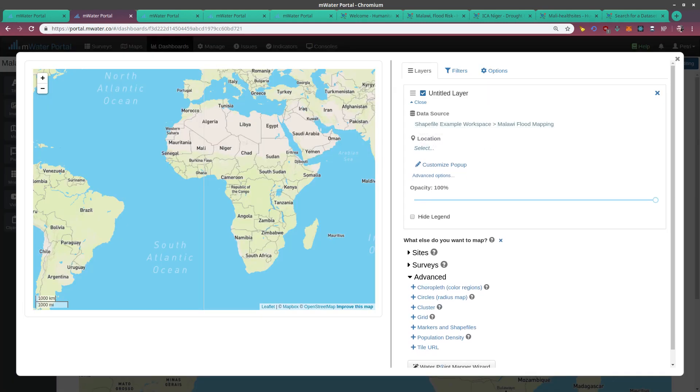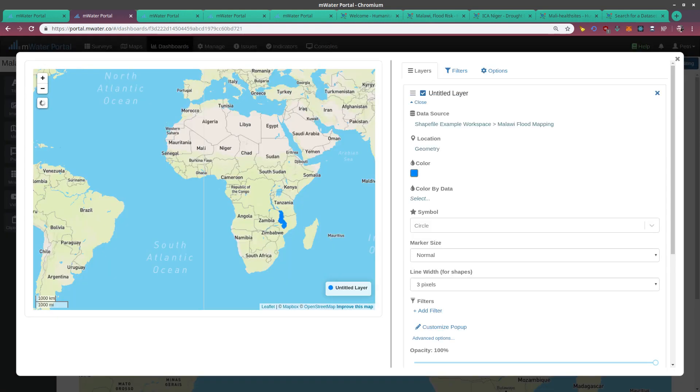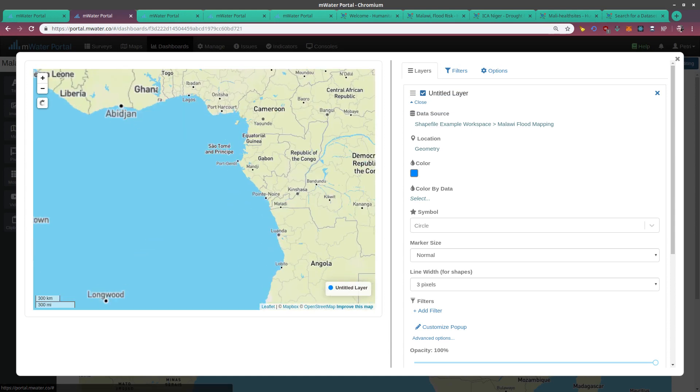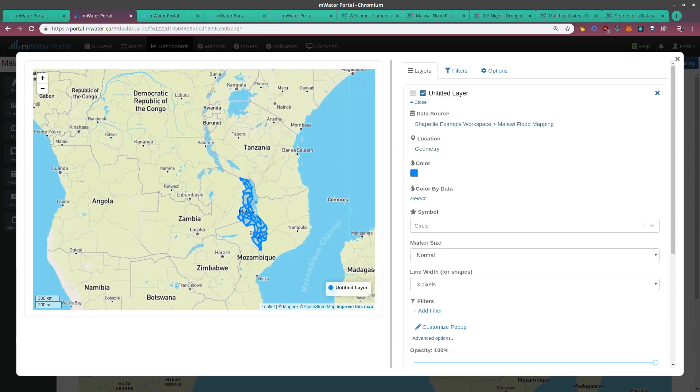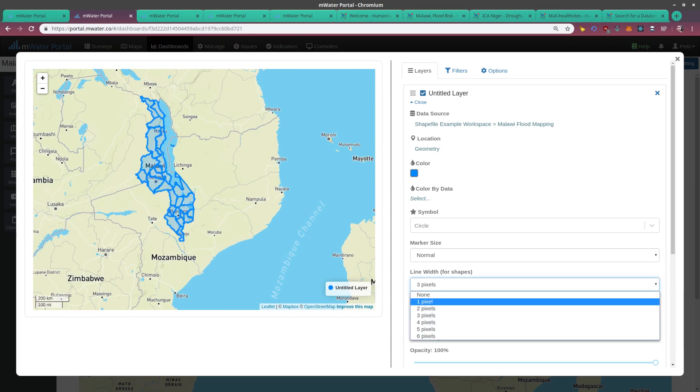This points the map to the right data source. Now we don't see the layer yet because we haven't selected the location, so the system doesn't know what shapes to draw. We choose the geometry, the polygons. And here we start seeing from Malawi all the data. Now we have a few options here.